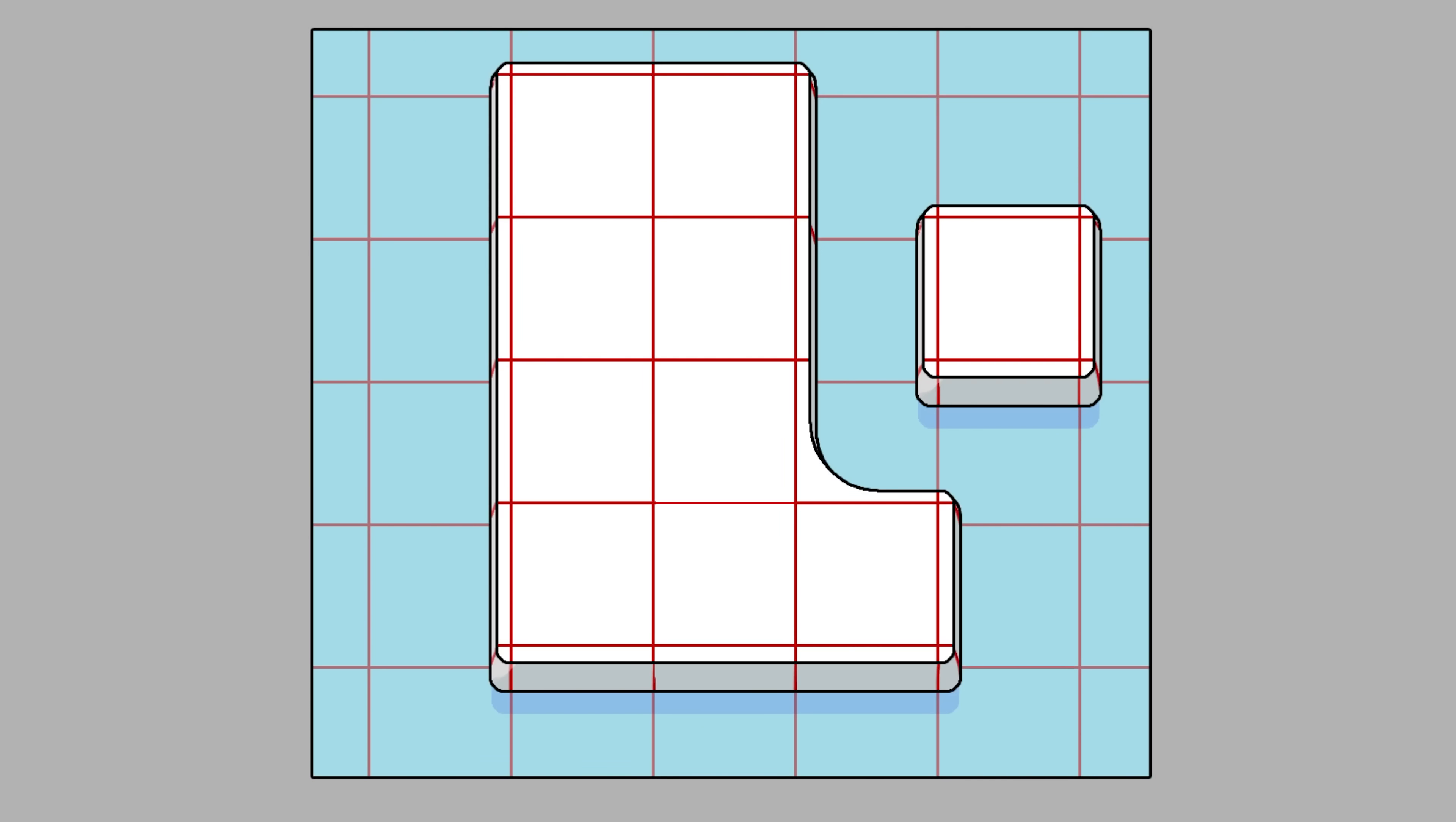The other solution is to enlarge the piece a bit so that it goes outside the tile. This way, the concave corners can be nice and round. Awesome. Hold your enthusiasm though, because the convex corners look like shit now. So, what can we do to solve this issue?